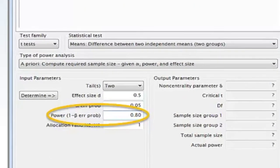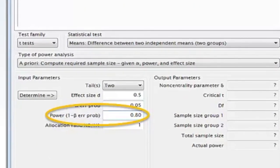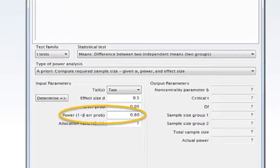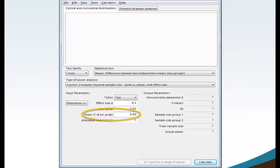Move your mouse to power 1 minus beta error probability and type 0.80. Power is the odds that you will observe a treatment effect when it occurs.